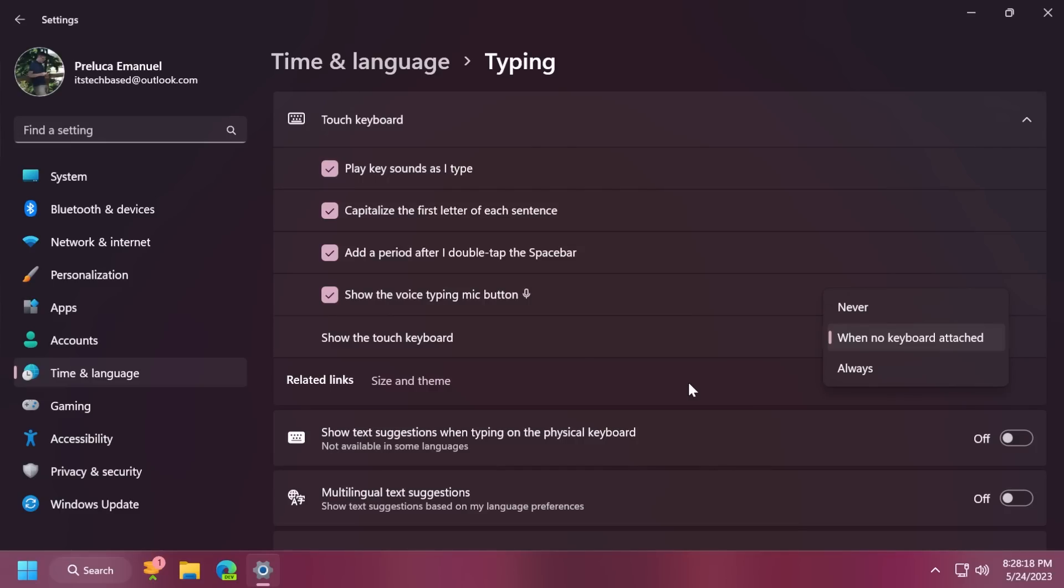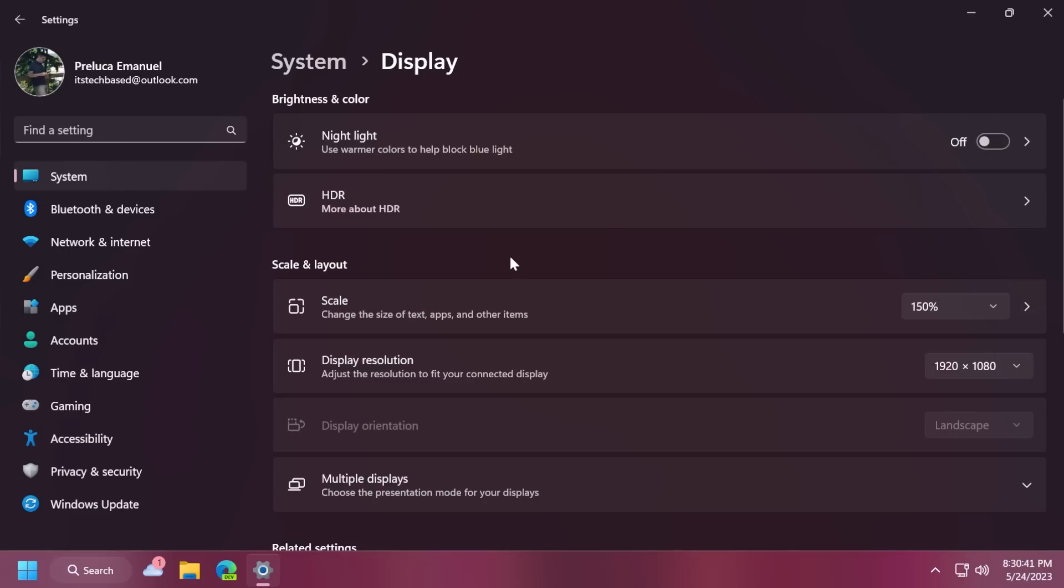This update also replaces the settings for show the touch keyboard when there's no keyboard attached. These are located in settings, time and language, typing and touch keyboard. And this will be a new dropdown that gives you three options, never, no keyboard attached, and always.